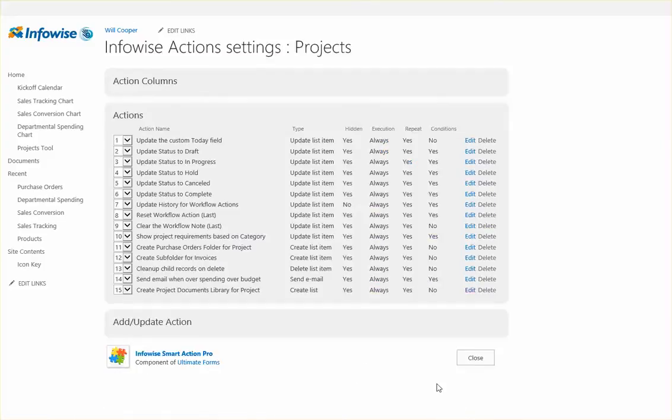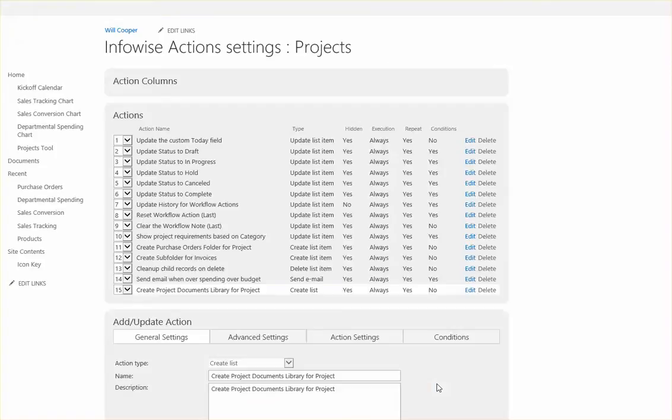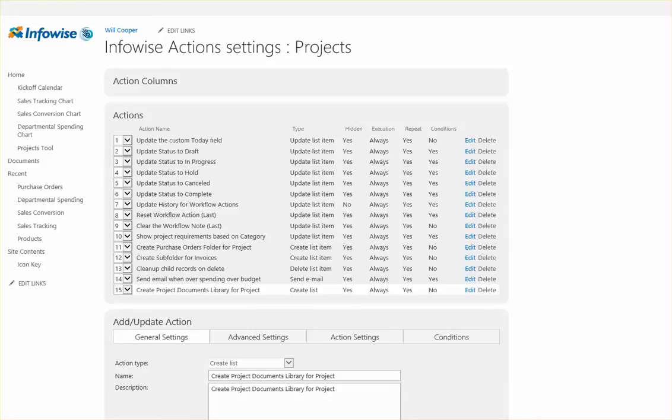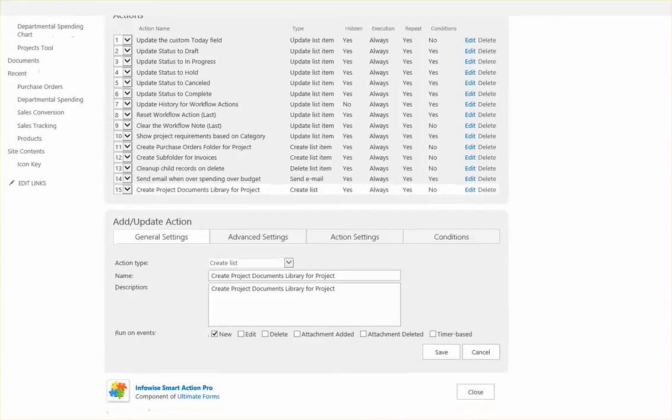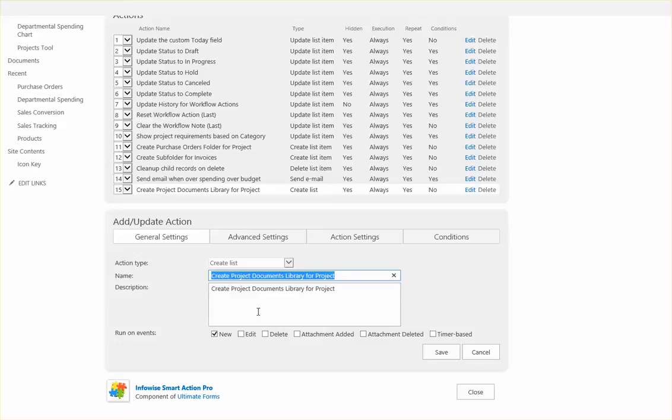So for the action type you'll select create list. This applies to lists or libraries which in SharePoint are the same type of thing. So you want to use an appropriate description.